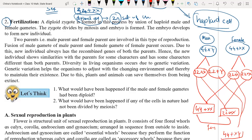Then suppose the Y gamete fuses with the female gamete — it will produce 44 plus XY. That means the possibility of having a boy or a girl is equal, and only the male gamete is responsible for determining whether the baby is a boy or a girl.